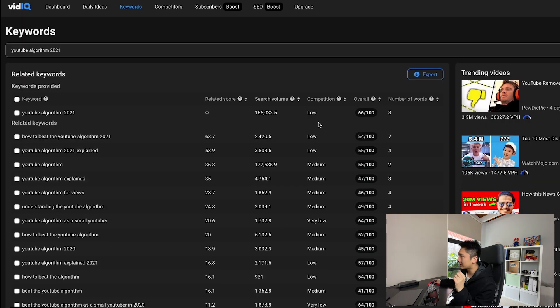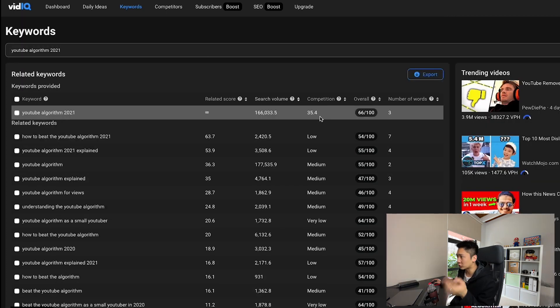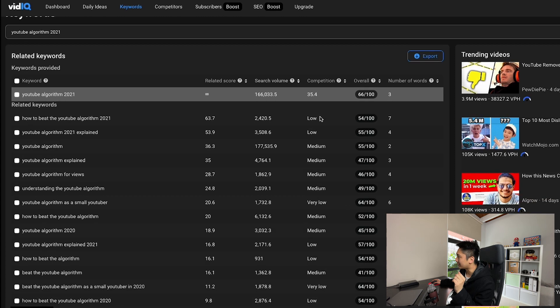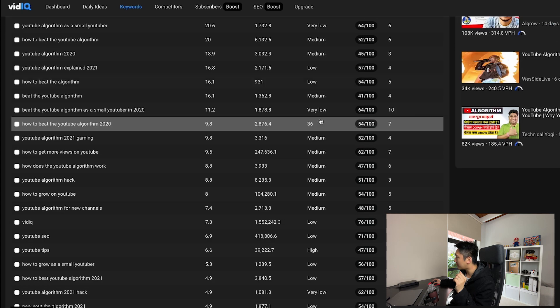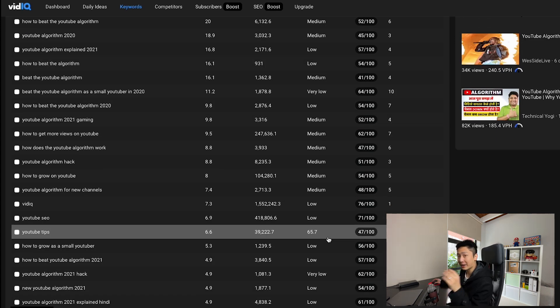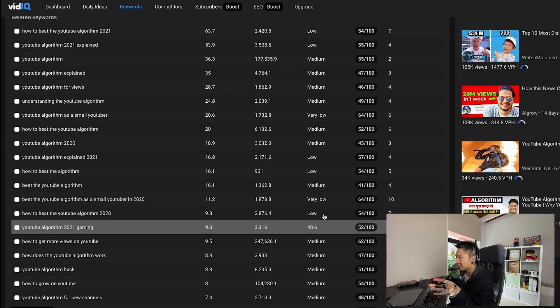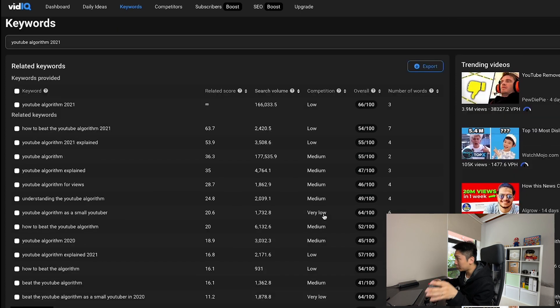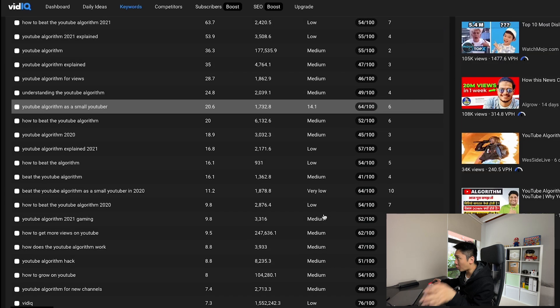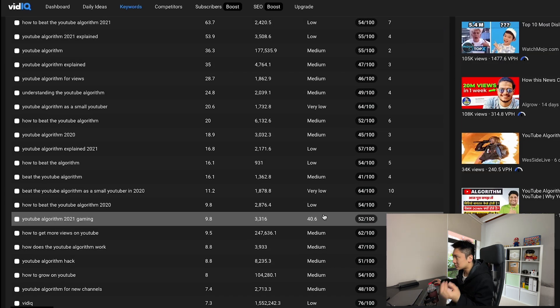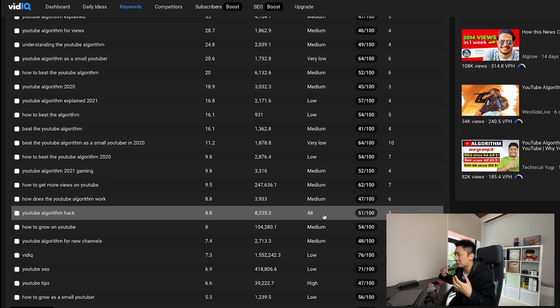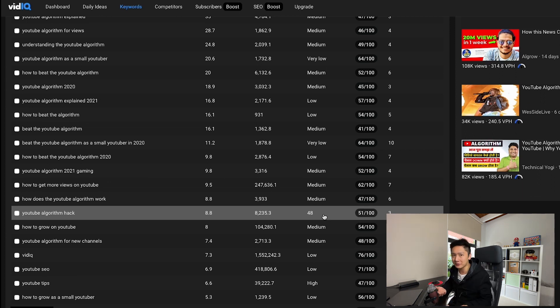And of course, there's the competition with low being the ones that we should go for and high here. High being the ones that we can still rank for, but it depends on how big your channel really is. And all of these are laid out beautifully on one single page, which makes things so much easier and takes the frustration away from us as content creators.